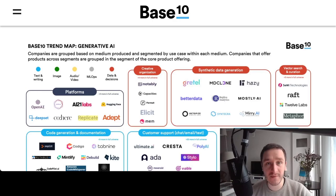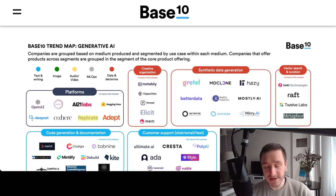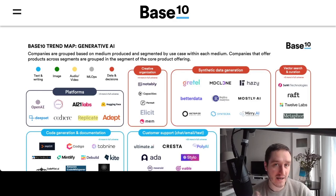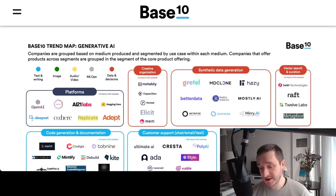I'm going to cover most of the startups based on the Base10 VC landscape, which you can see right now — the link is down below in the description. Generative AI will definitely be the future because it will allow humans to be super powered with different AI capabilities, basically able to just think about concepts and quickly see a draft.